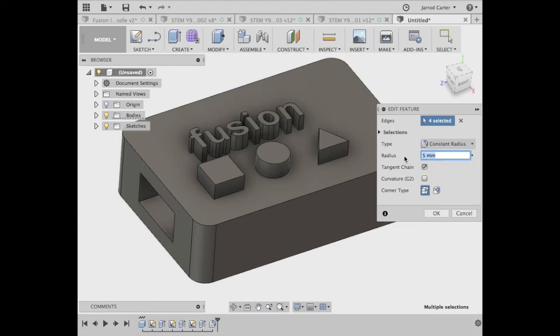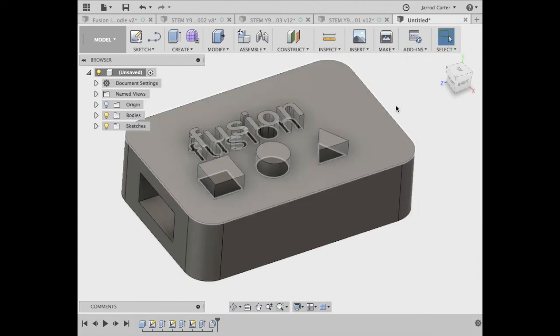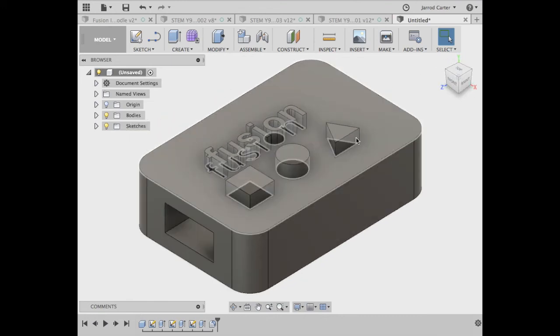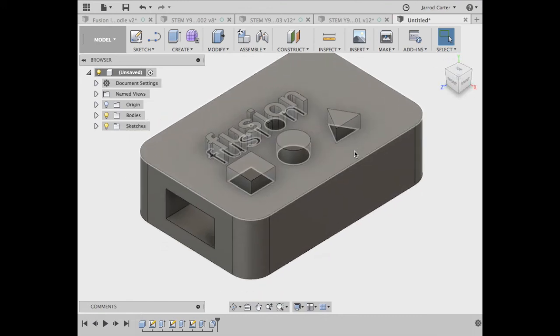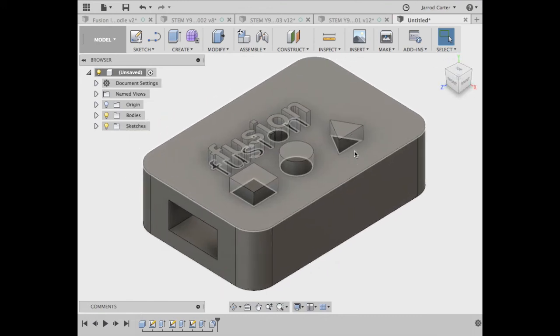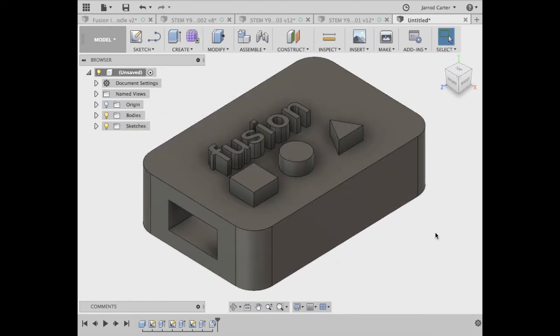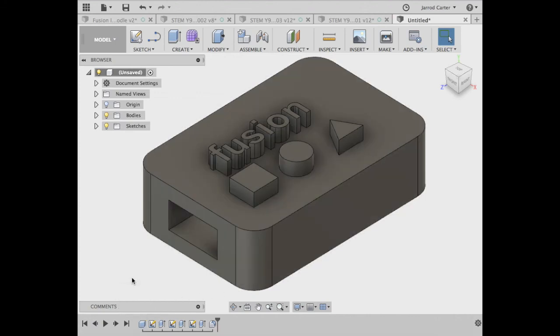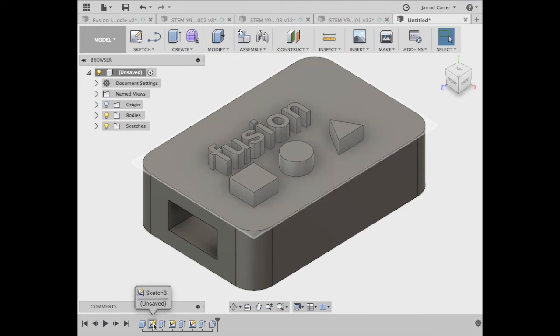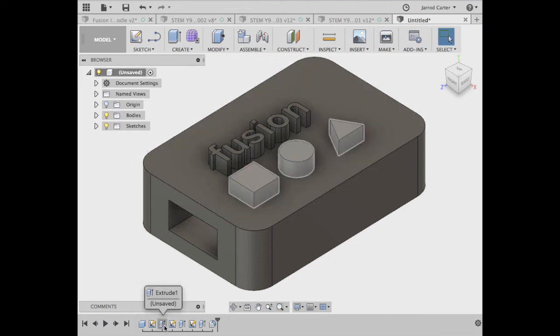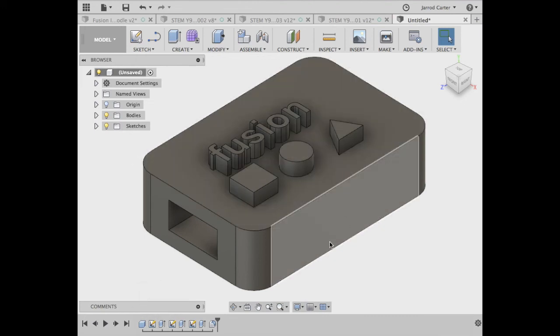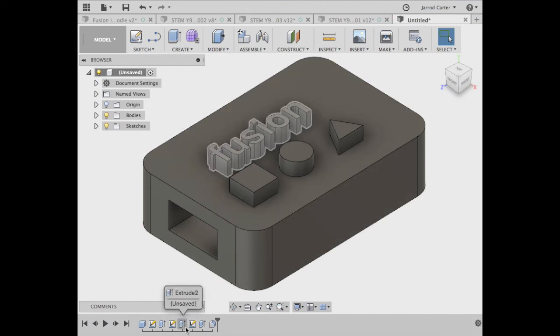So that is a very basic introduction to Fusion 360. And I'll just go over the features that we used. Just looking at the timeline, we started with a box just to do that shape. Then we did a sketch and an extrusion to do these shapes here. We did another sketch and extrusion to do the text.